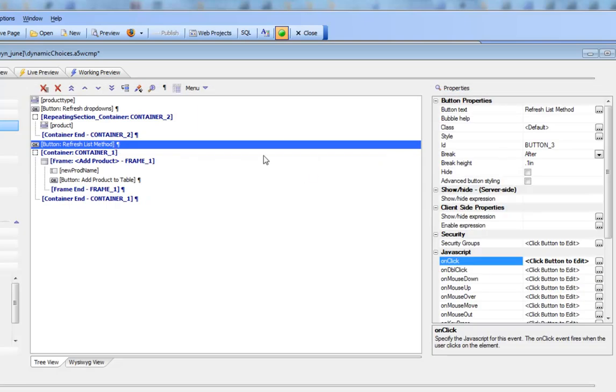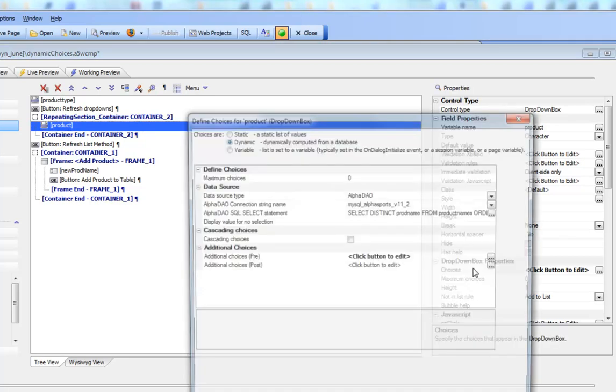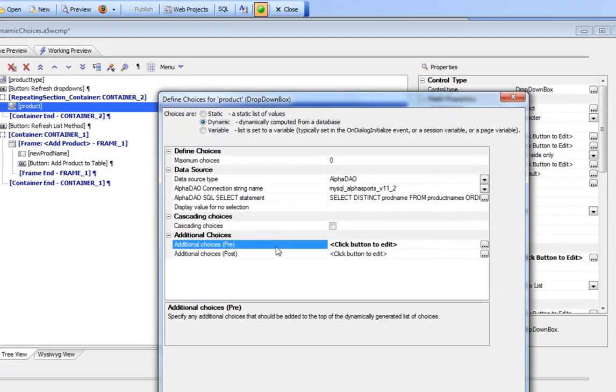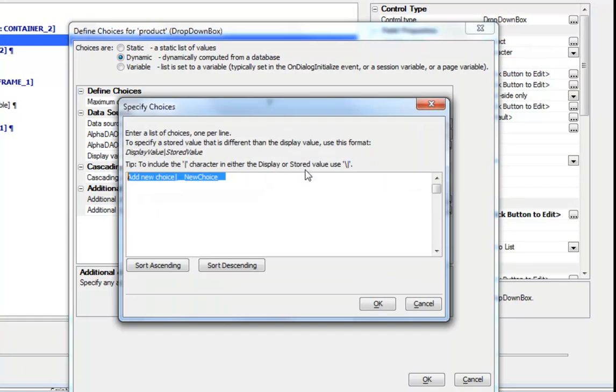It's important to point out that if we look at the choices for this drop-down box, we can see that the drop-down box has a pre-choice of add new choice which has a stored value of underbar underbar new choice.